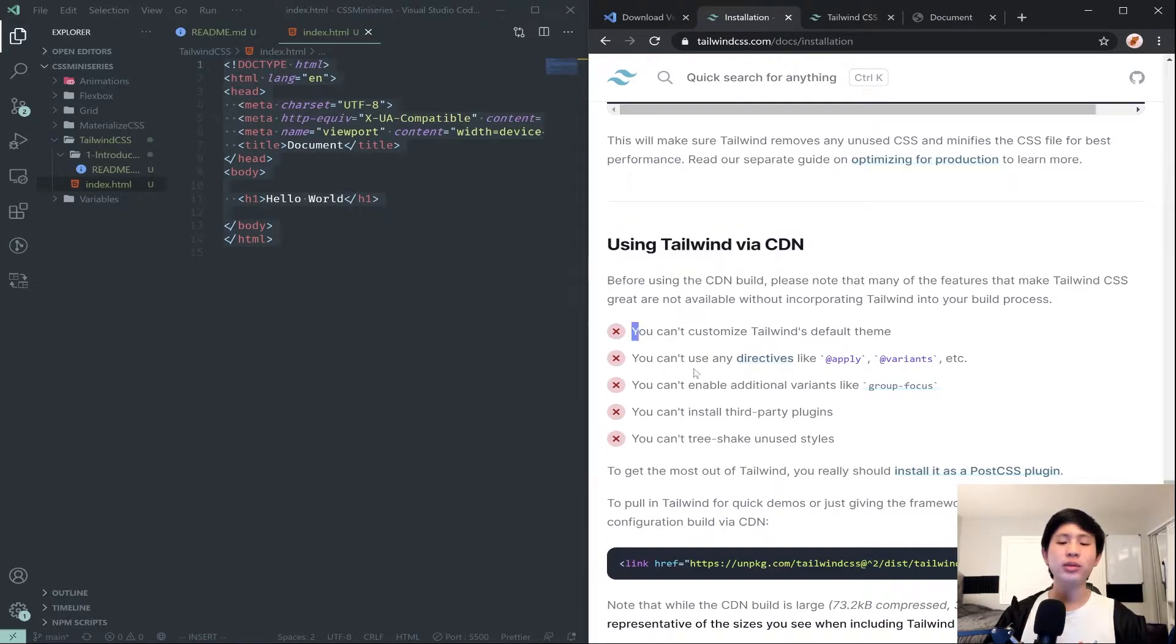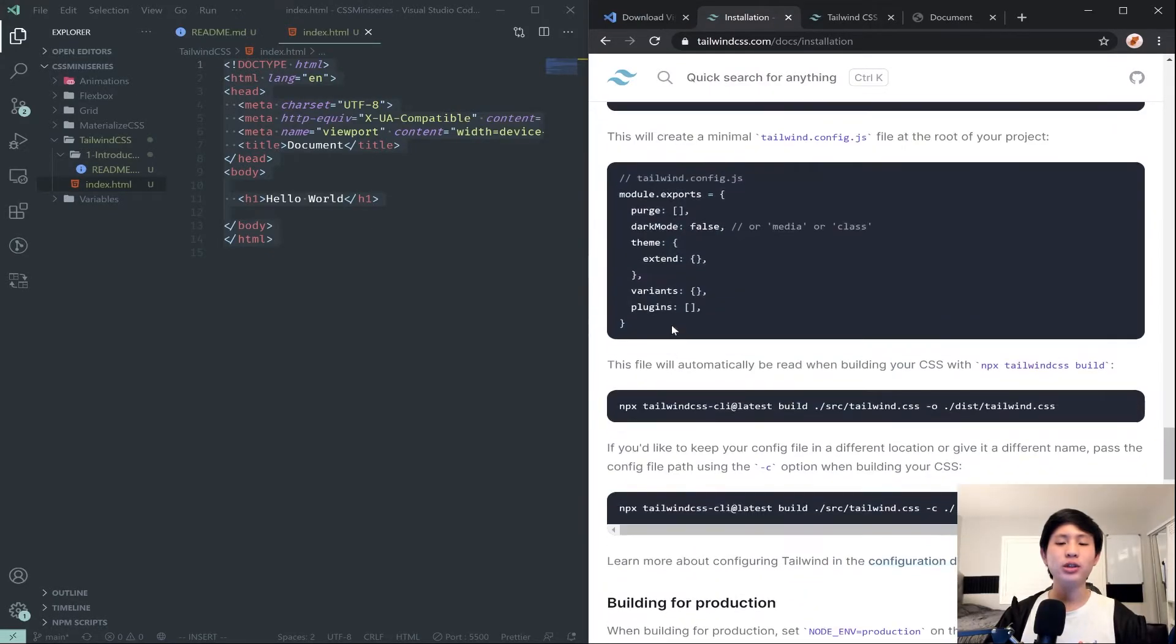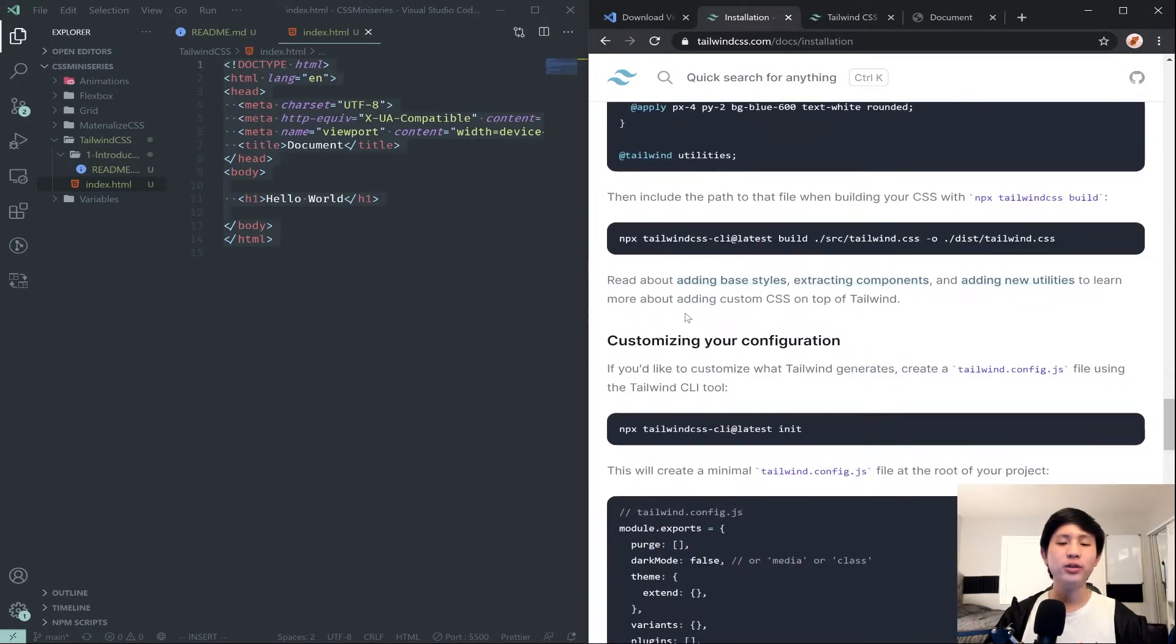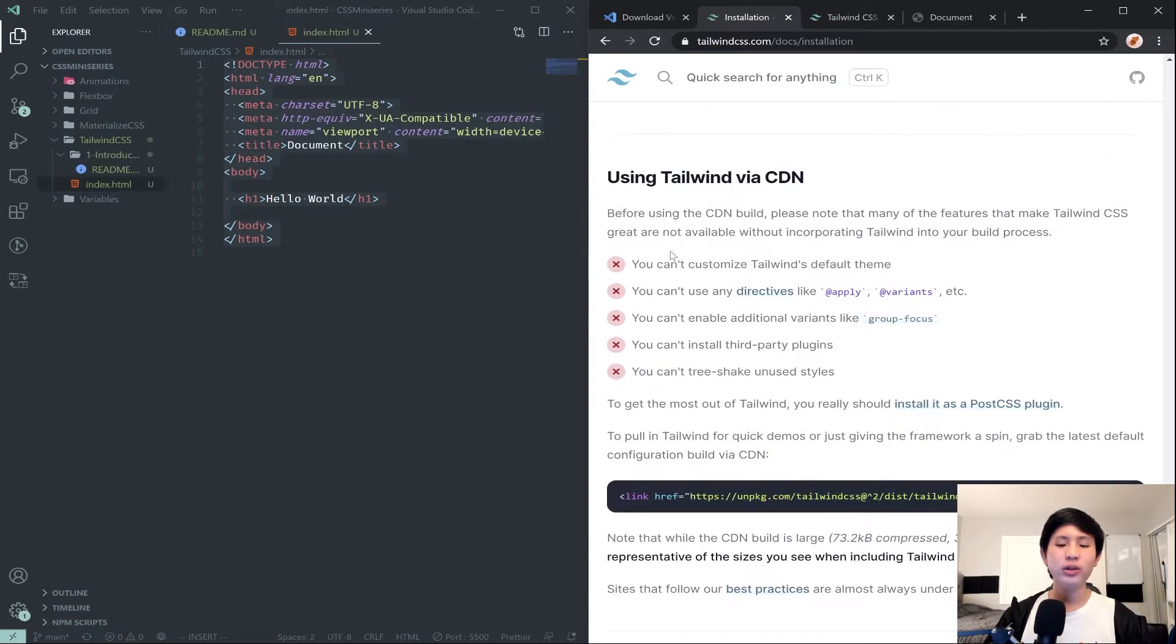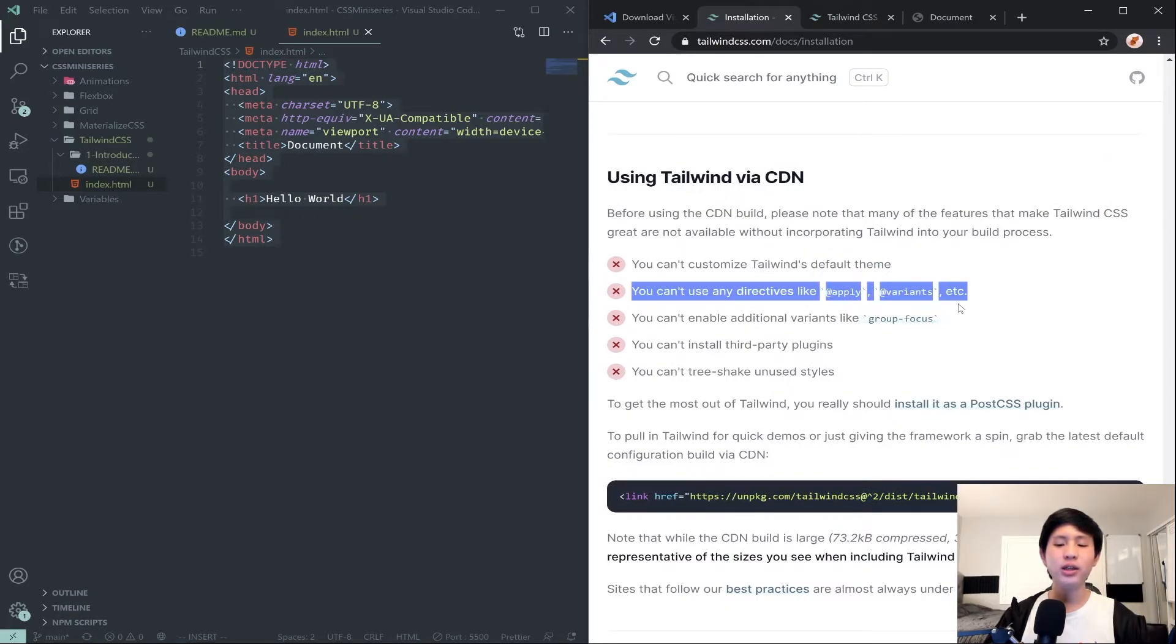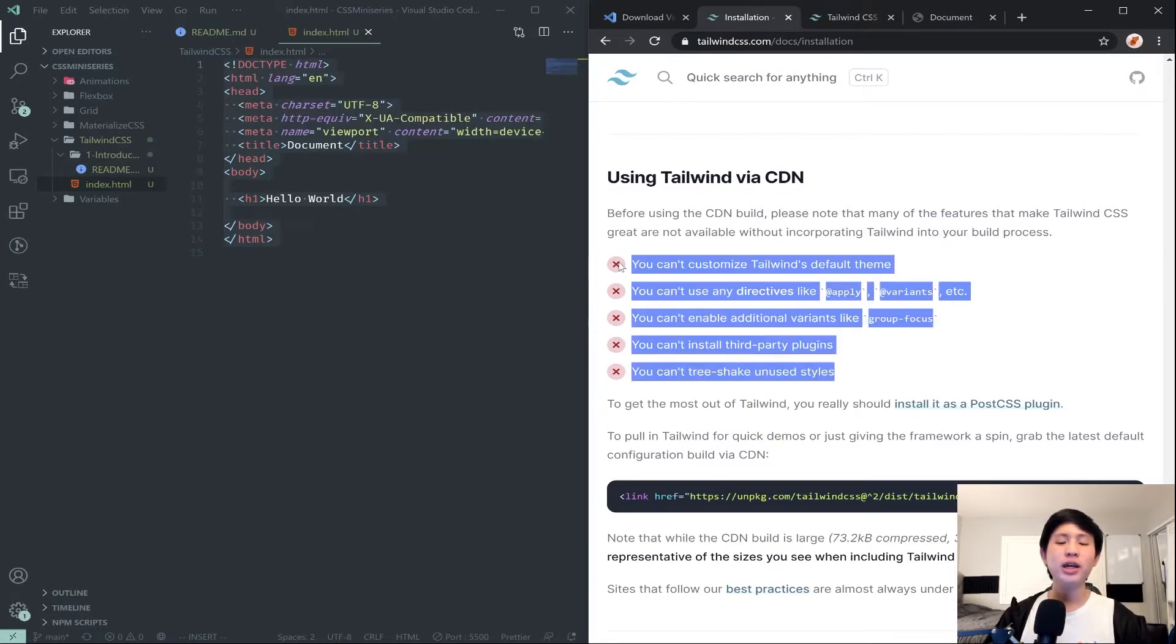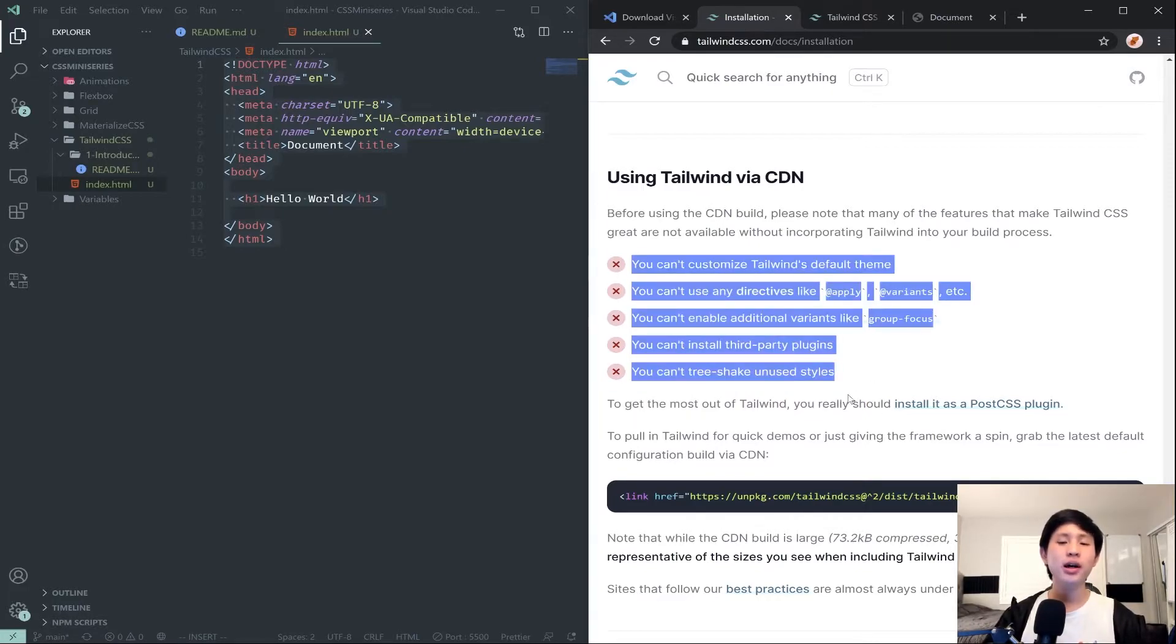Of course there's some limitations that come with this, but using what's called the CDN lets us get started right away versus doing all of these steps if you wanted to use npm. So you can't customize the default theme, you can't use directives, you can't enable additional variants, you can't do third party plugins. There's a bunch of stuff that you can't do, but this is just an introduction tutorial. We don't necessarily need to do any of this.